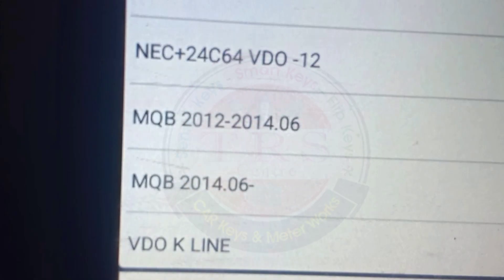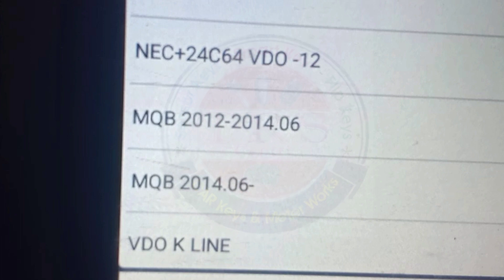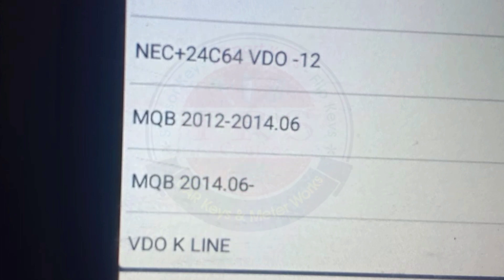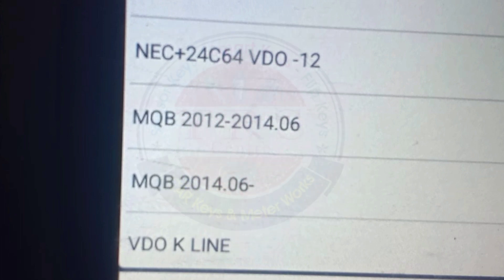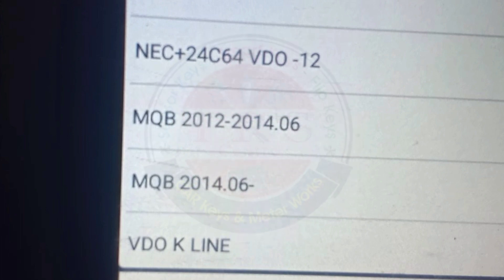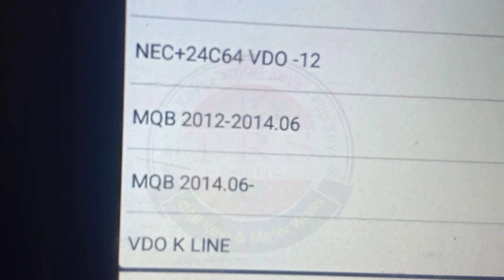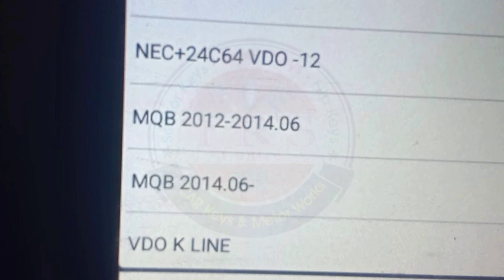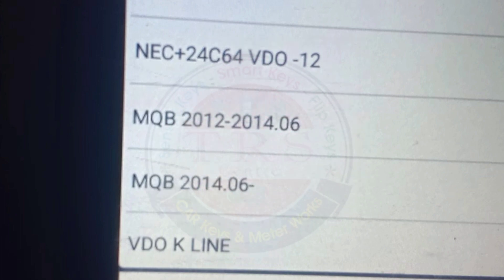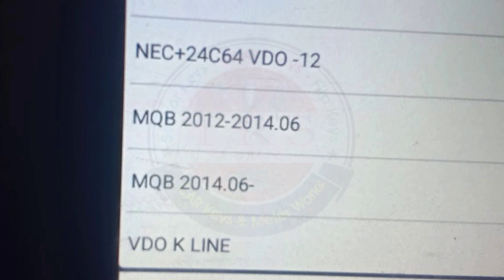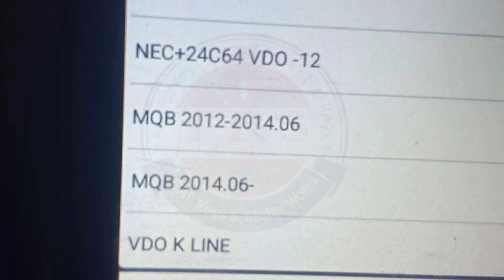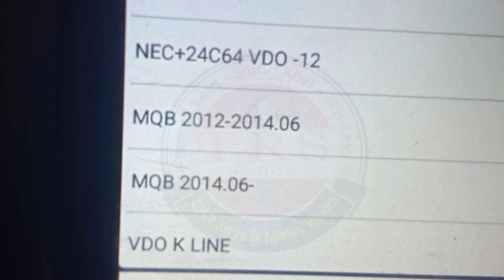Then we have MQV 2012 to 2014 meter type, after that MQV 2014 after 2014 from the sixth month, and finally we have the VDO Kline meter. All these options are available in our DP5.